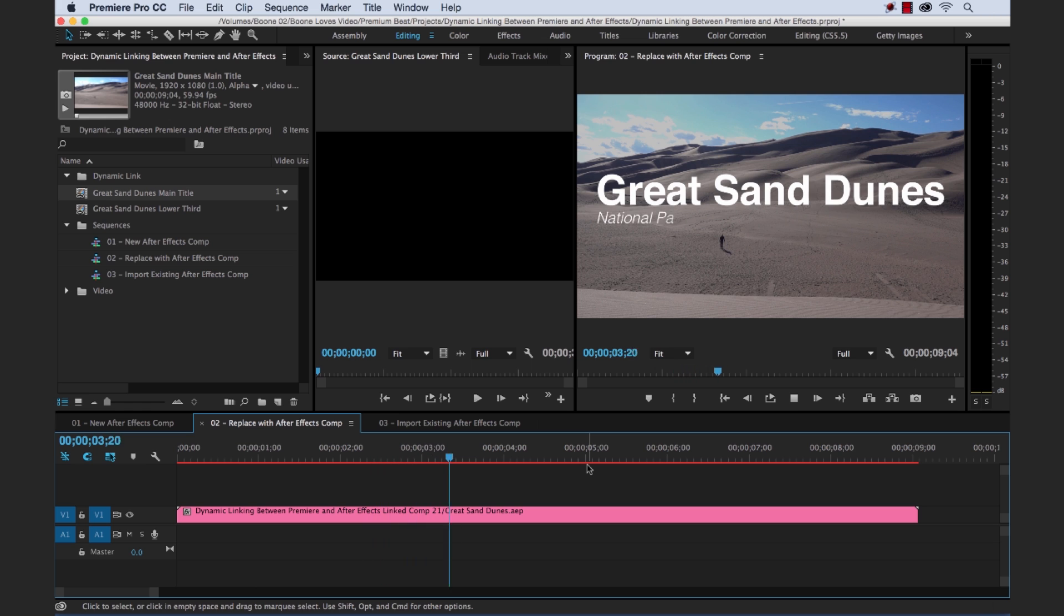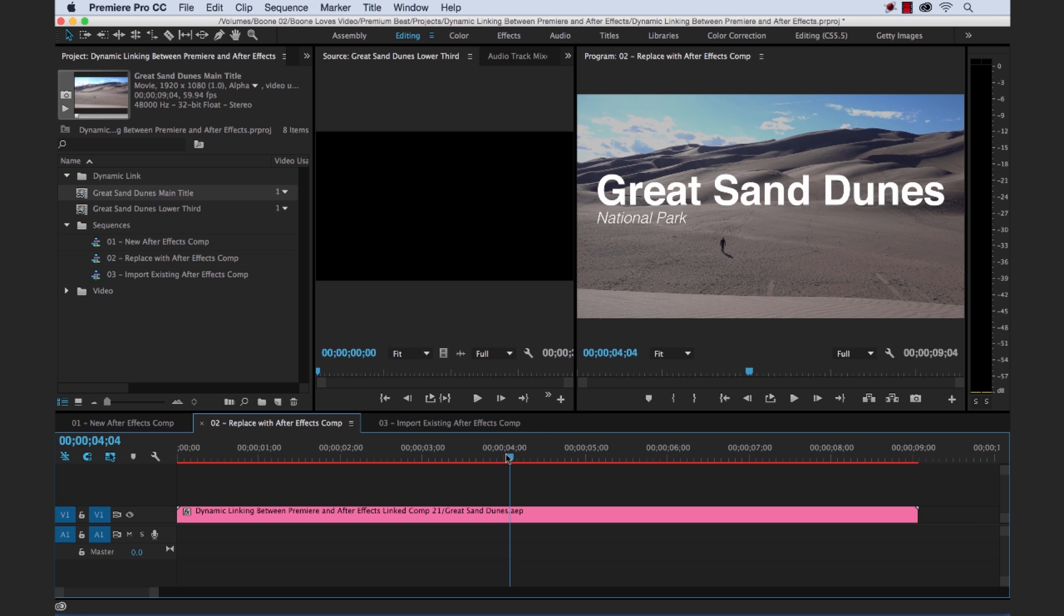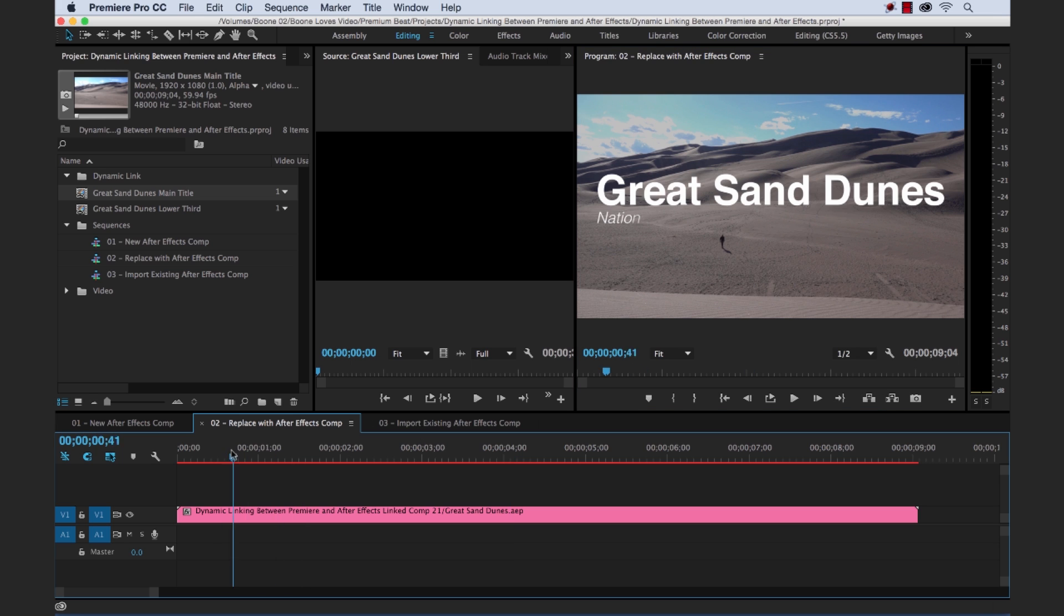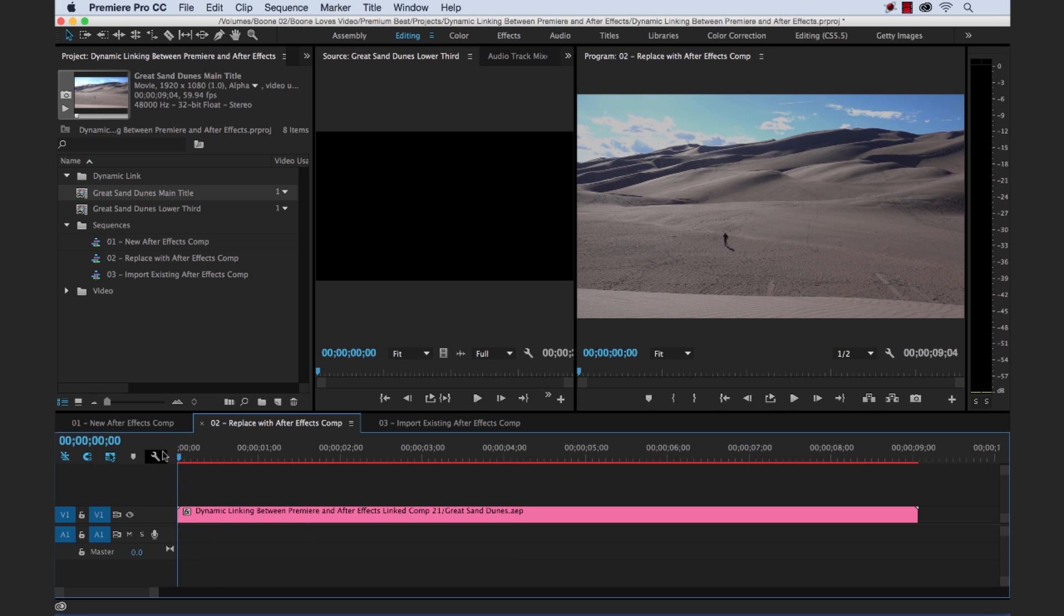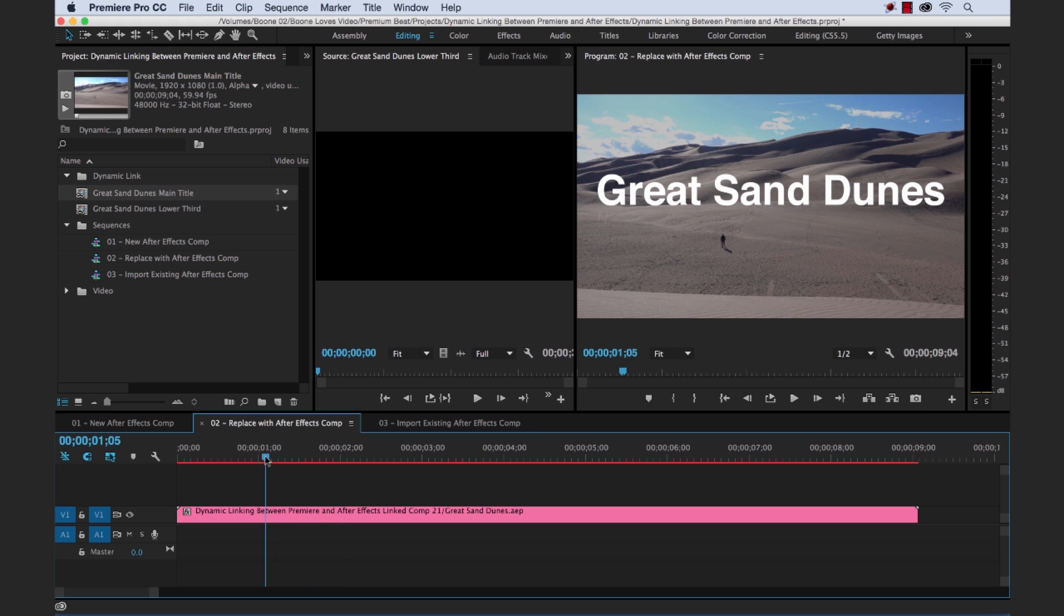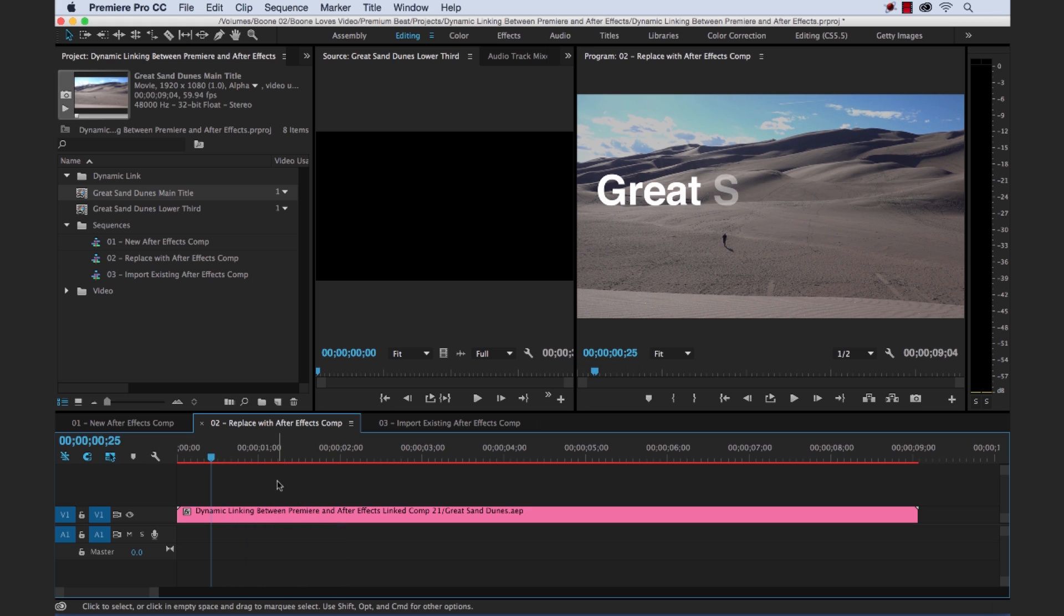Okay, now you'll notice it's a little choppy. Now you can take a big performance hit when you're using dynamic linking. So one way to get around this is go over to your resolution here in your display, in your program monitor. Just bring that down until it's playing back a little bit more smoothly. And it still might get a little hung up. But as we can see, our animation's there. And that is our second method.